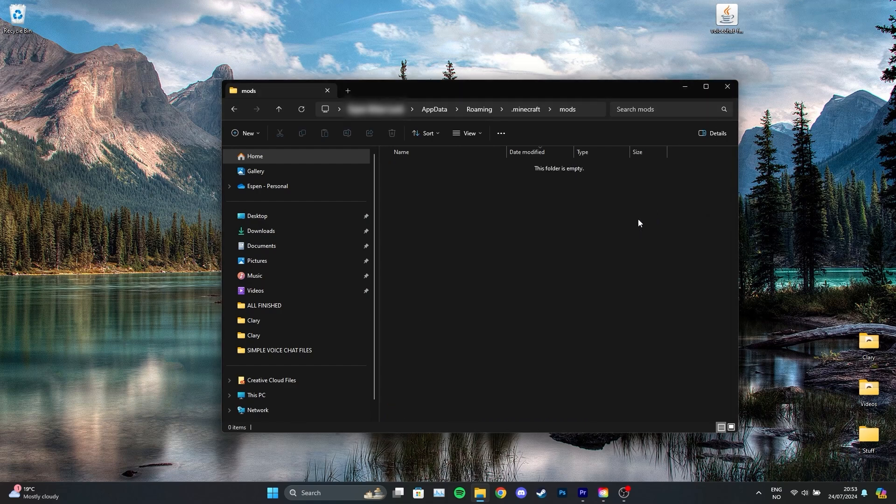From here, you can just drag the Simple Voice Chat mod into the mods folder. And tada! It's now installed.